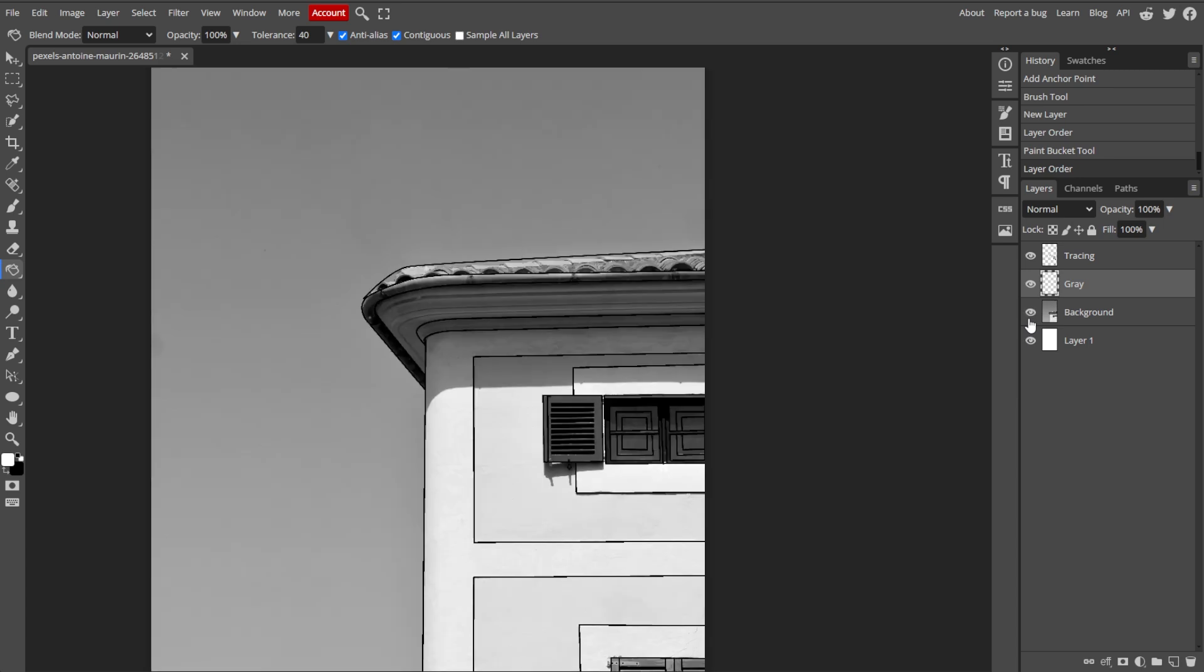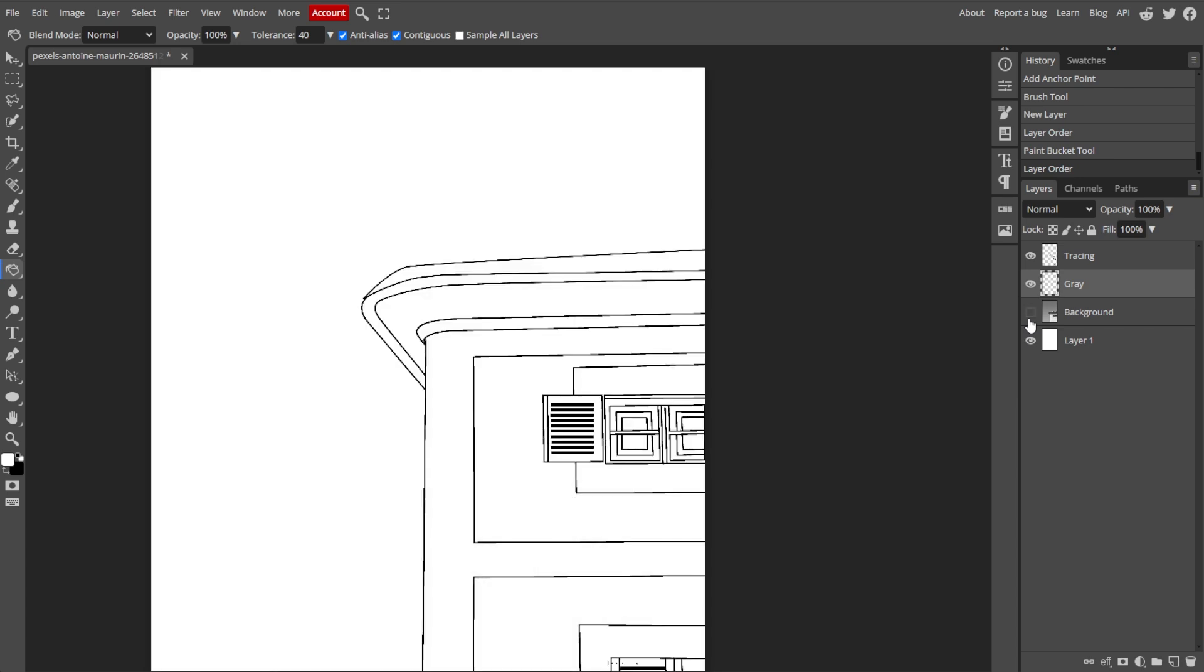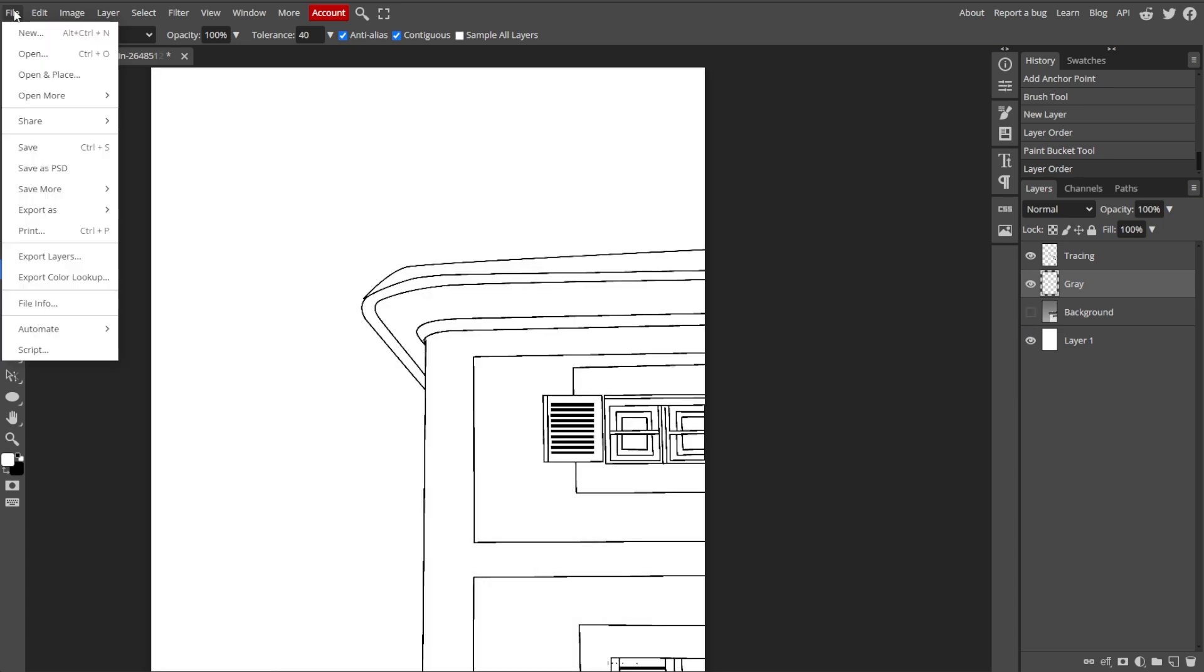To save your work with all the layers intact, simply go to File, then Save as PSD. To export the traced image as a finished graphic, go to File, then Export as, and choose a file format such as PNG or JPEG. Then adjust the export settings as needed and click Save to download your traced image.